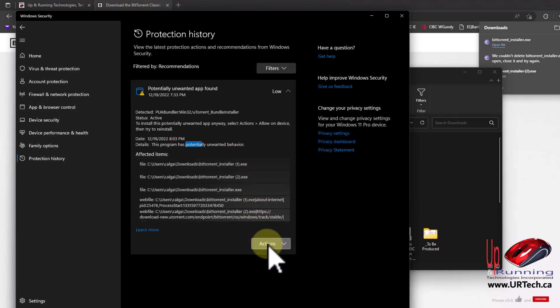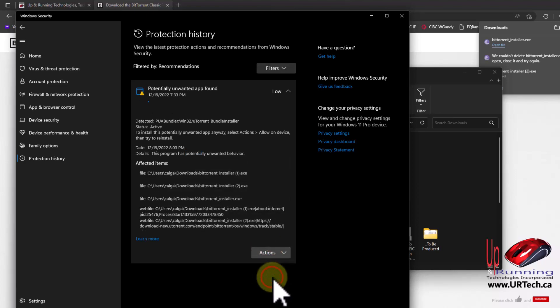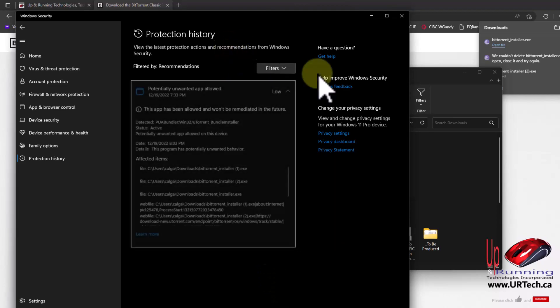I'm going to override it. How do you do that? Well, not very hard. Click Actions and click 'Allow on device'. Yes. Boom. Gone.